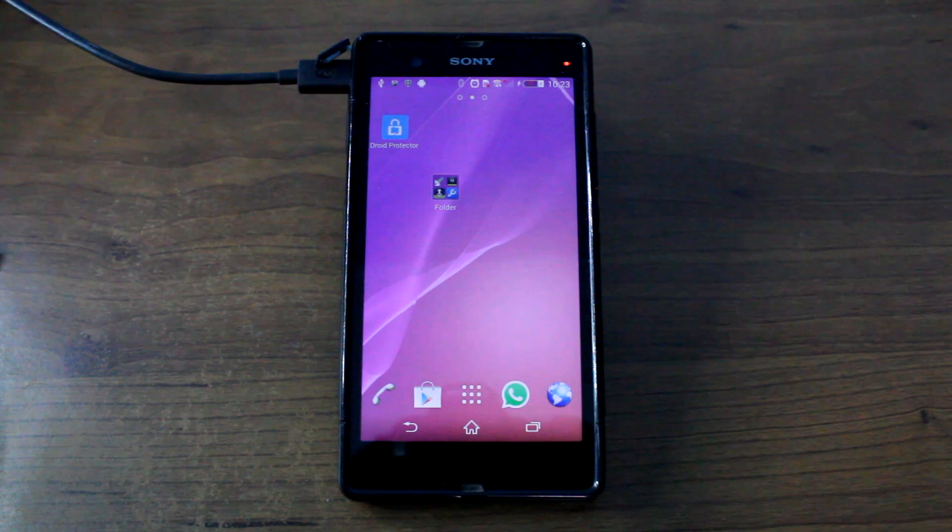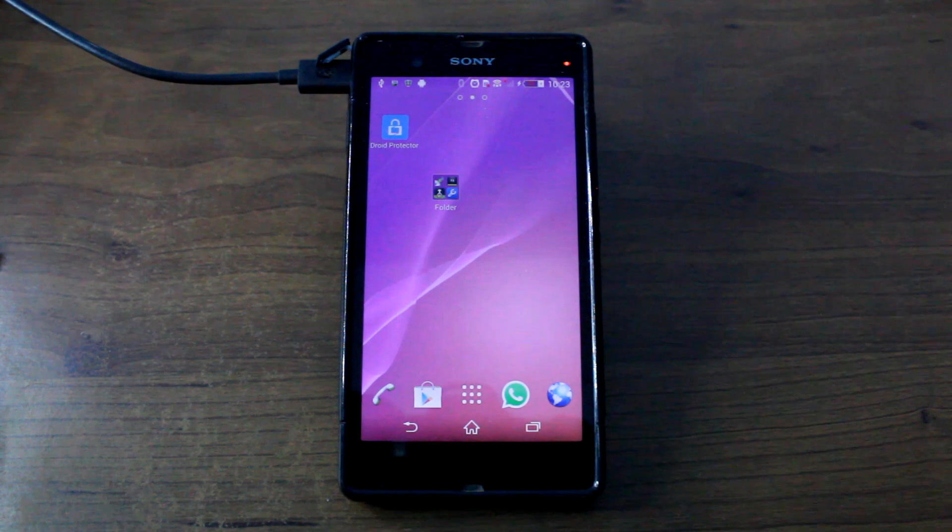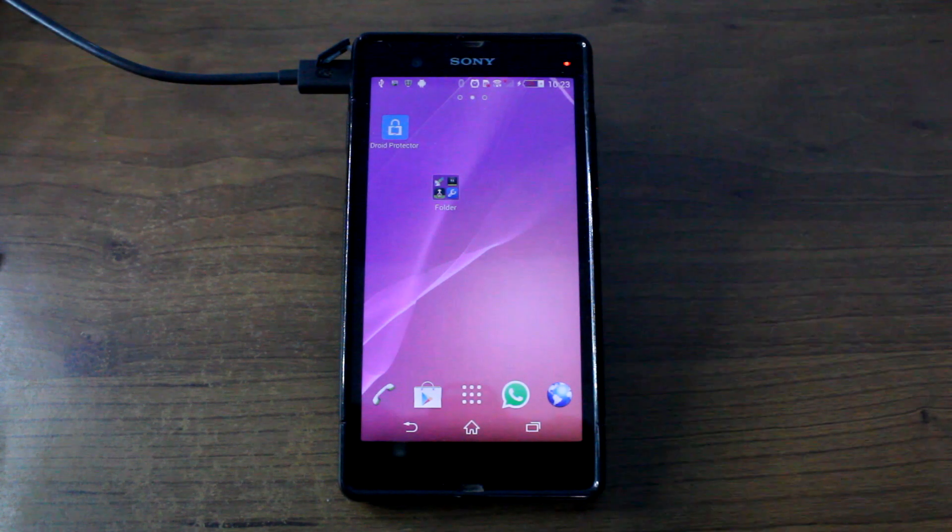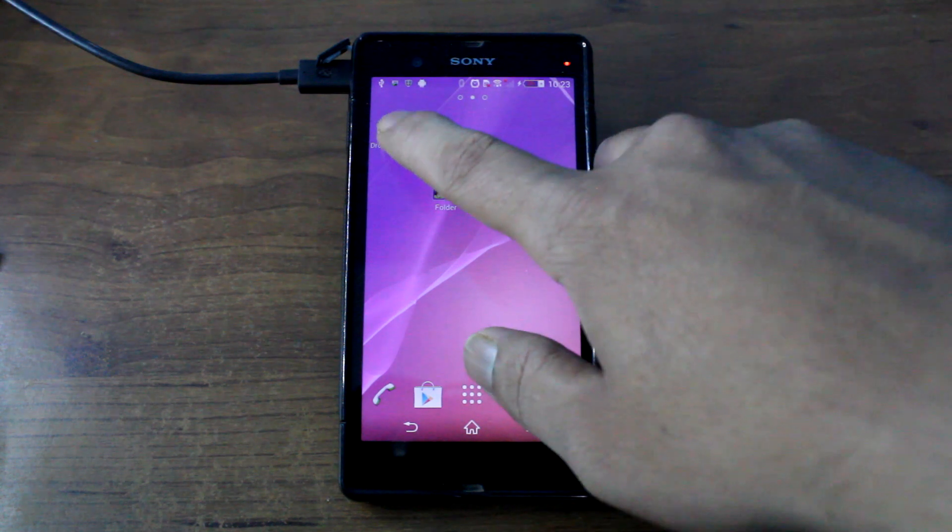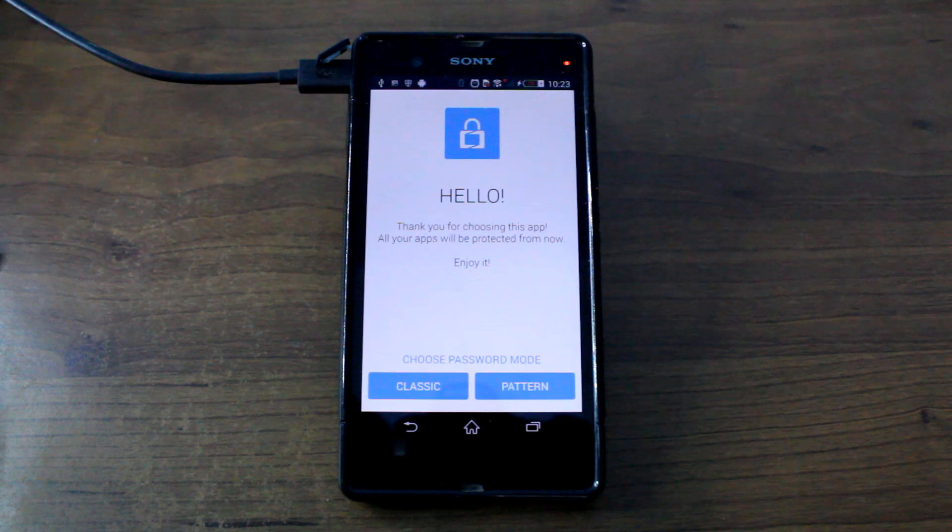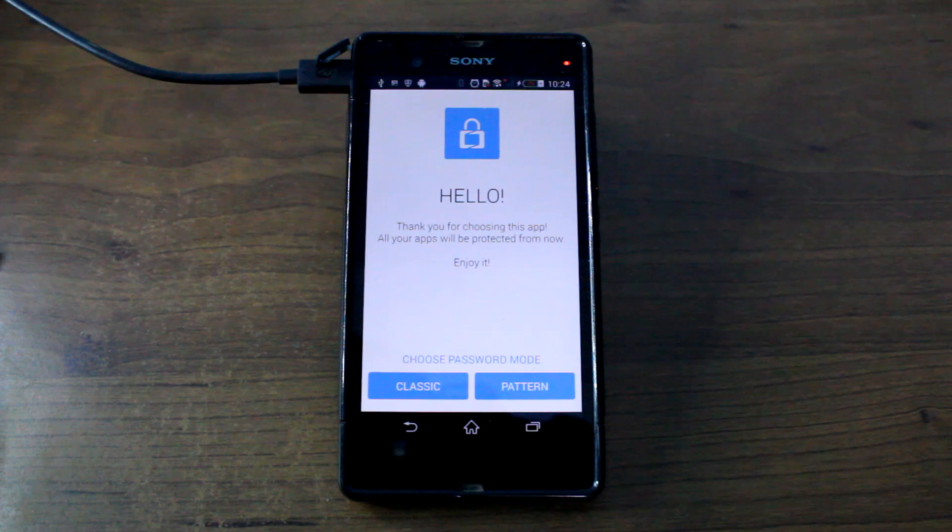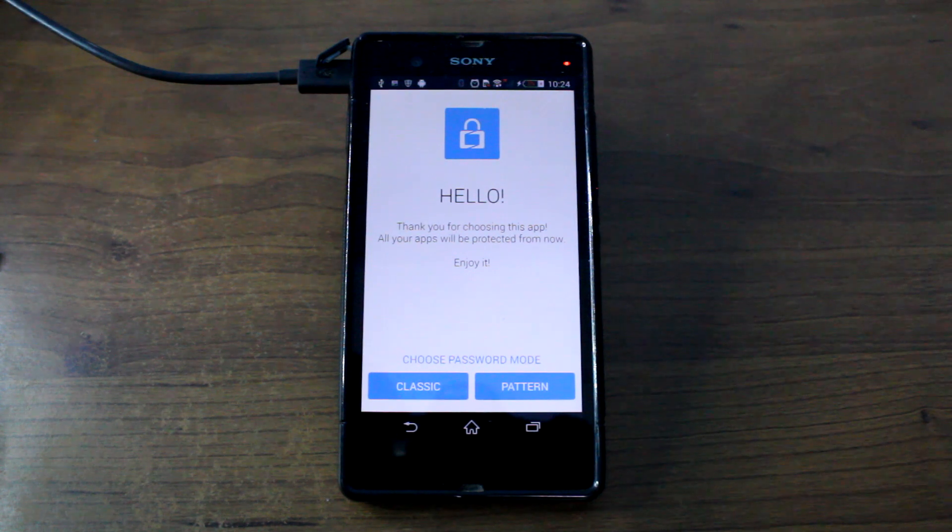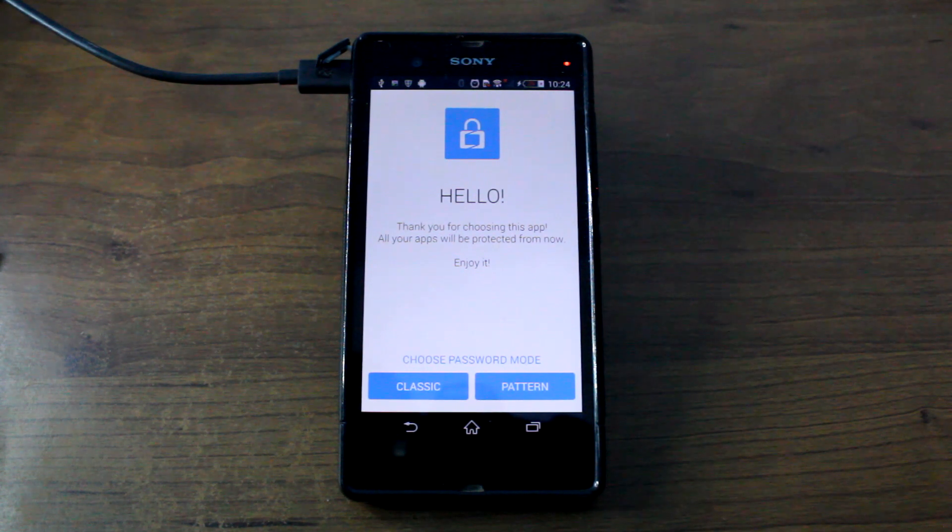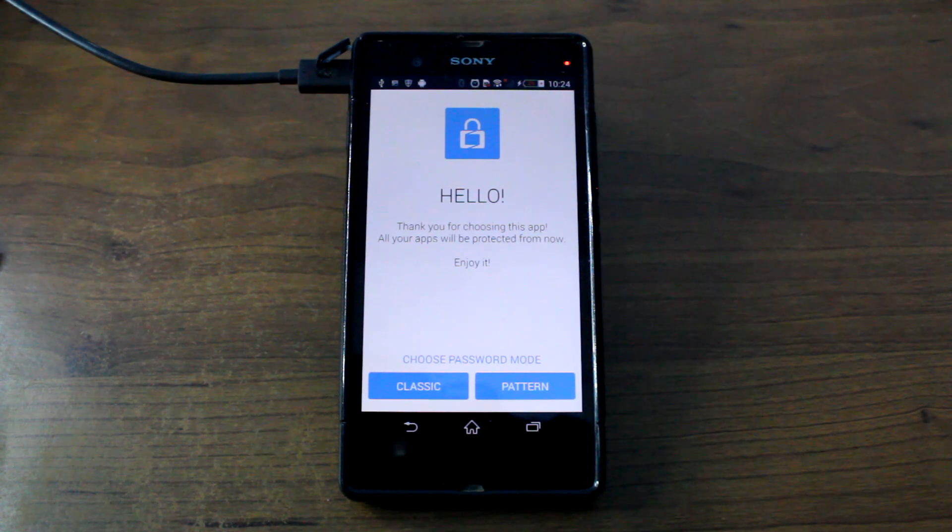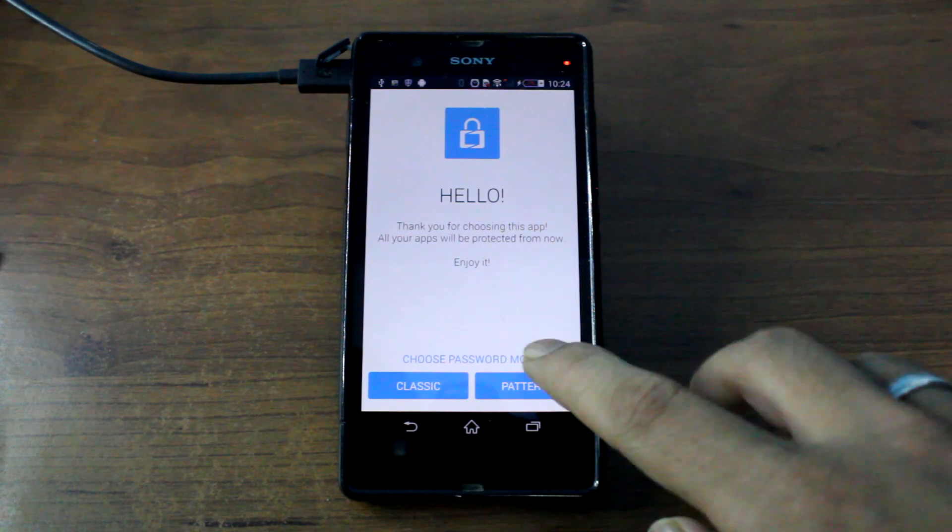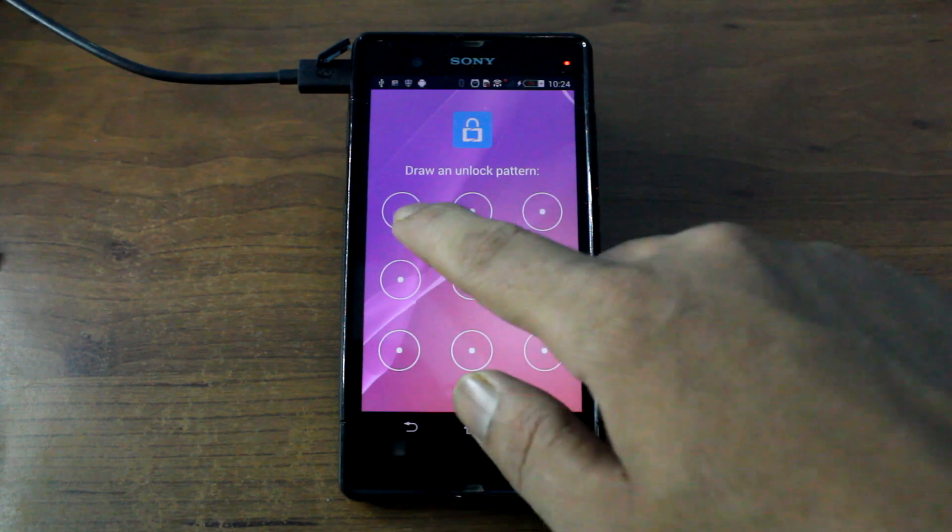After you have installed the Droid Protector app from the Play Store, we have provided the links in the description below. Go ahead and launch it and it will give you a screen like this. The very first time, you will be asked to choose a password mode that you would like to use on the application. I'm going to just select the pattern lock.